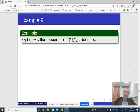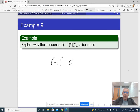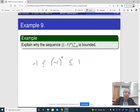Here is a very simple example: explain why the sequence is bounded. The sequence (-1)^n is basically either 1 or negative 1, so it is less than or equal to 1 and greater than or equal to negative 1. These are your lower and upper bounds respectively.